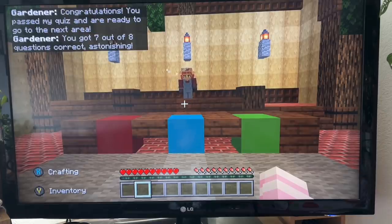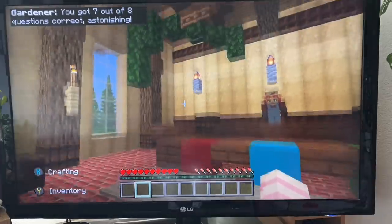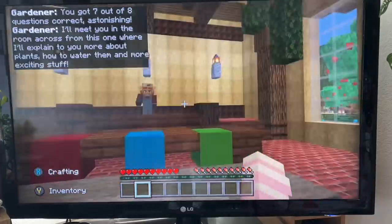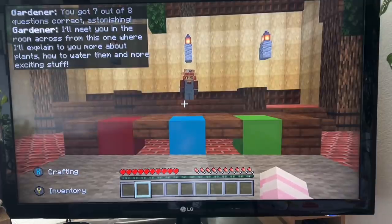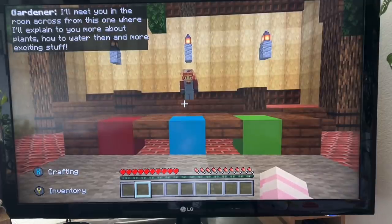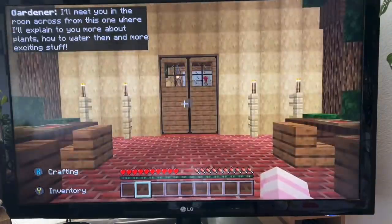Congratulations, you passed the quiz - seven out of eight, although I thought it was eight out of eight. I'll meet you in the room across the other side.